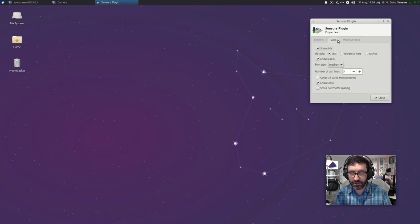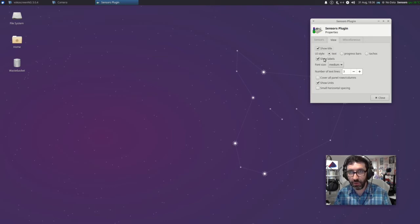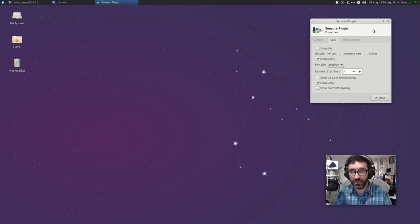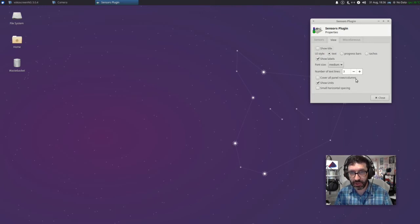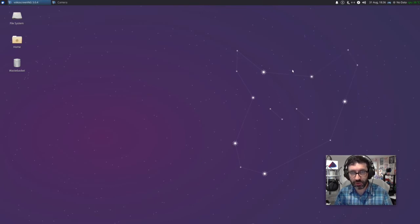There are some other properties you can do with this. You can show the title text or just show progress bars or values. You can even show the labels — I might not want to show the label. If I deselect this, you can see it's now showing 38 degrees Celsius. I'll leave that on for the moment, but I don't want to show the title — so I'm going to take that away. I want to show one line of text, cover all panel rows and columns, show units, small horizontal spacing — that's absolutely fine to keep it lightweight. So I'll OK that.